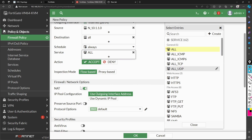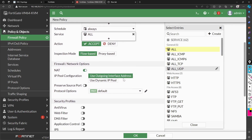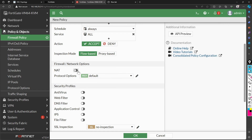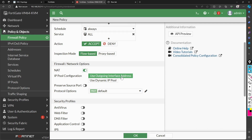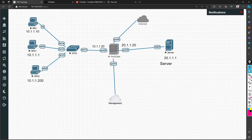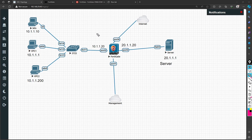The next very important thing is NAT — that's what we are here for. There are two options: 'use outgoing interface address' or 'use dynamic IP pool'. I am going to select 'use outgoing interface address'. If you disable NAT you don't see those options. My outgoing interface is port 4, so whenever traffic goes to the internet it will take the IP address obtained from DHCP, which was 192.168.137.146.